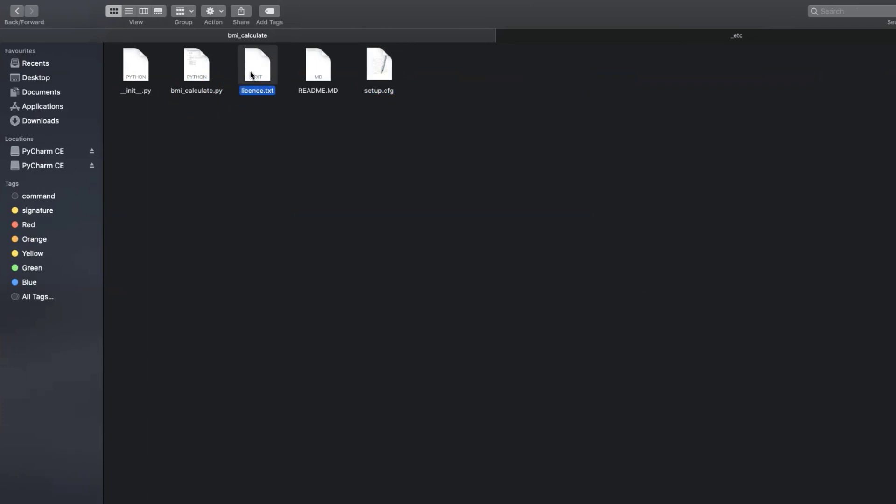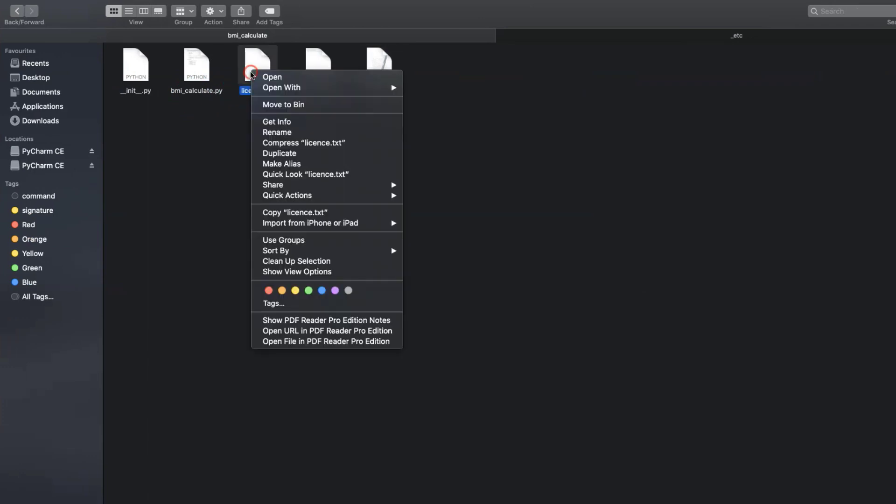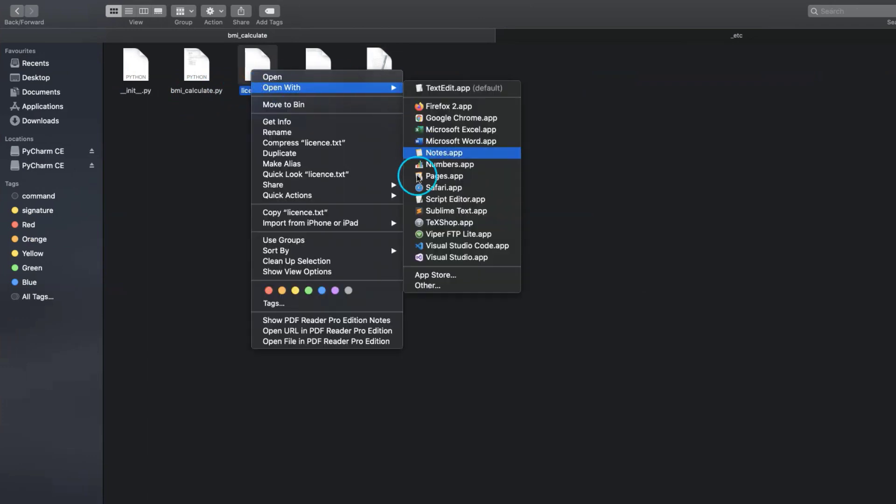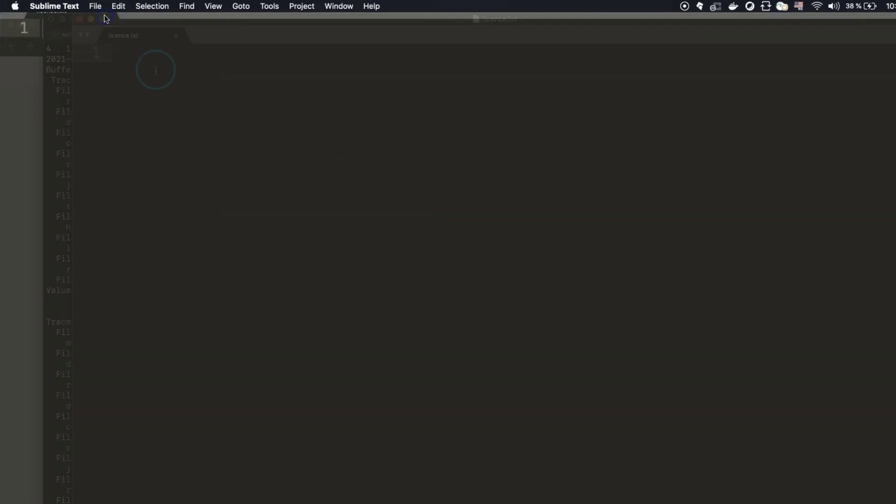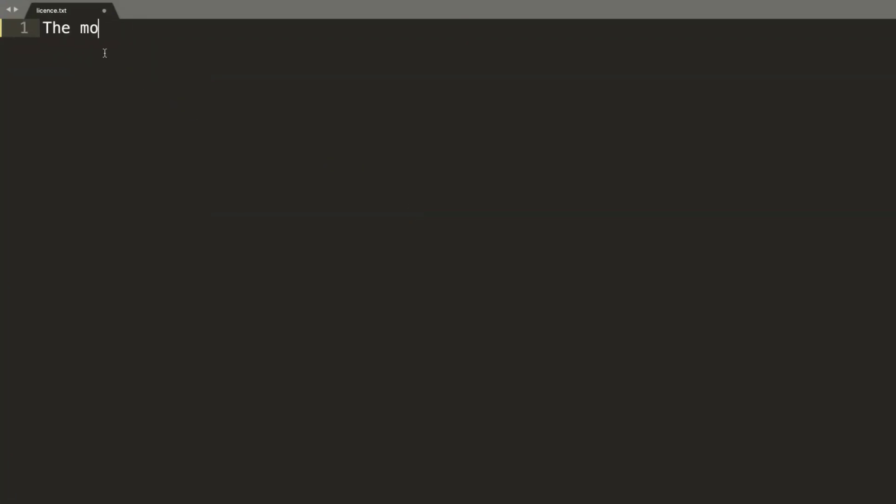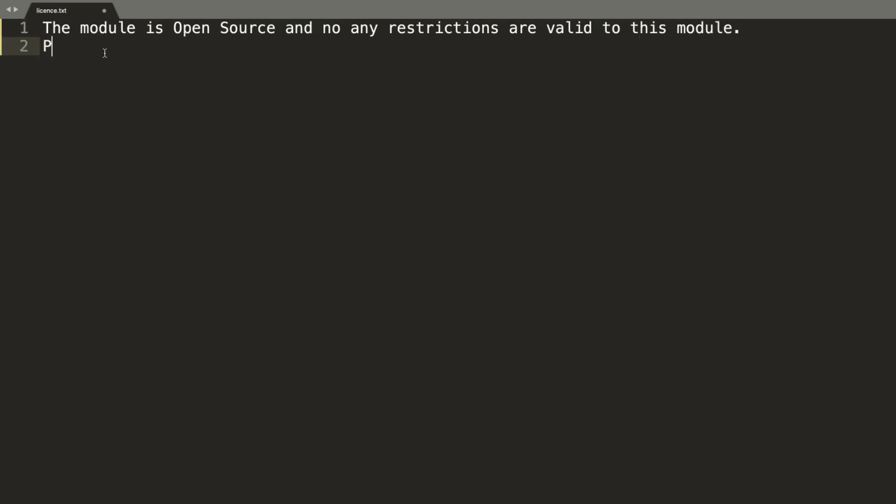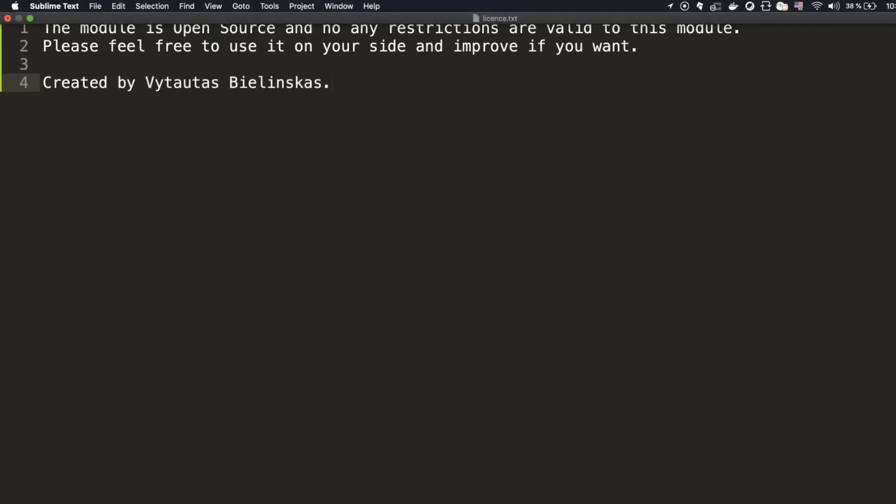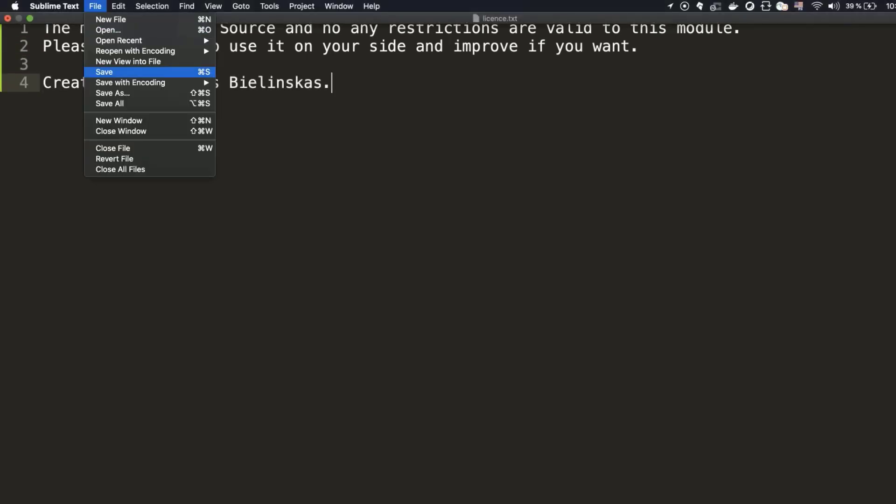The next file is LICENSE.txt. Open it as all files before. And here is the free space for your requirements to users who use your package: copyrights, rules, conditions, and related information. Let's say our package is open source and no restrictions are valid to this model. So users can feel free to use it and improve it without any restrictions. And my name and surname. Simply like that.